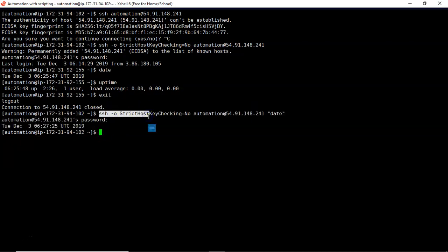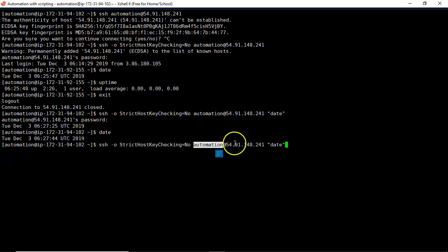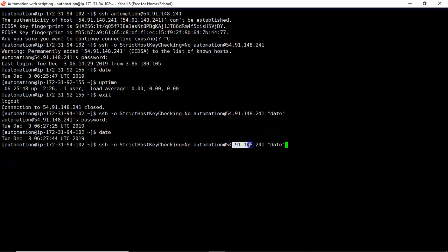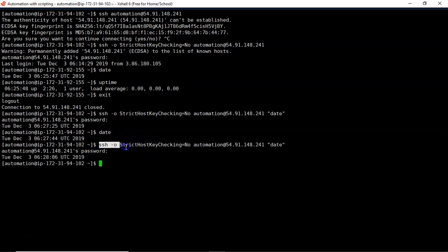Whenever you run a command without SSH, it runs on your local server. But if you run it with SSH by providing a username and hostname, the command executes on that remote server, and the result is sent back to your local server via SSH. That's what it is doing — but it will ask for a password. Instead of displaying the output, you can also store it into a variable or a file.